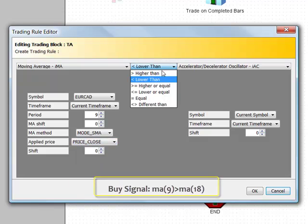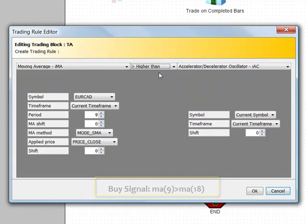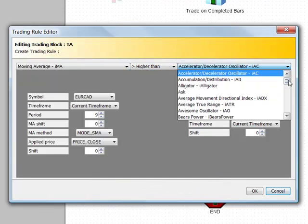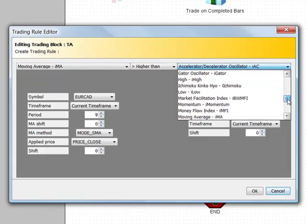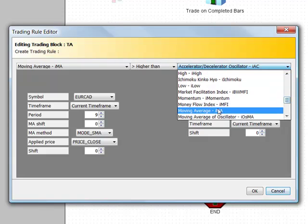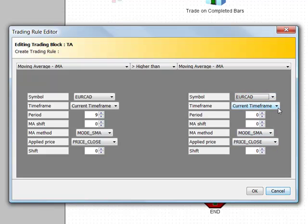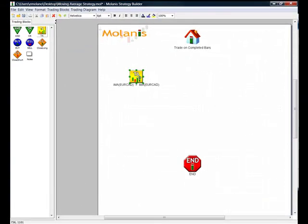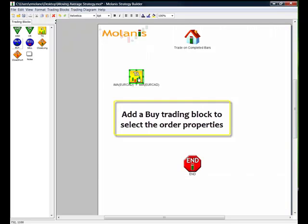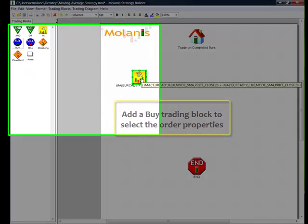For the other options I am leaving the default values. Let's change the comparison option to higher than. Now I am repeating the same procedure but adding 18 as the period. Now I have to add the execution part with the buy trading icon.